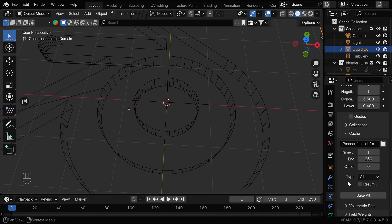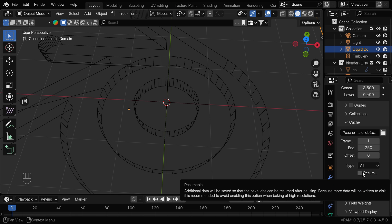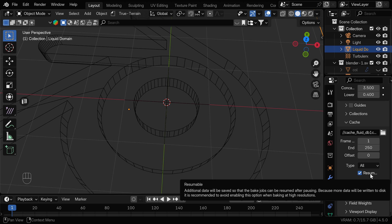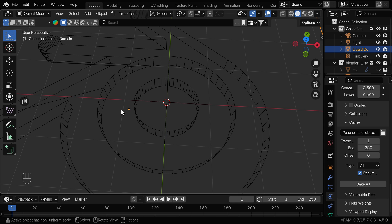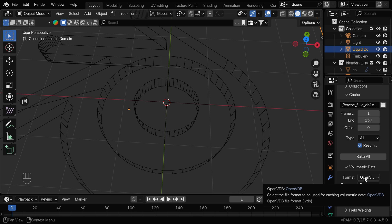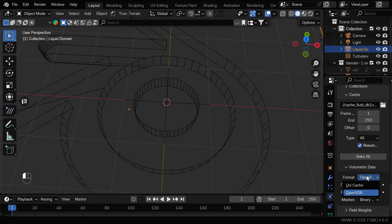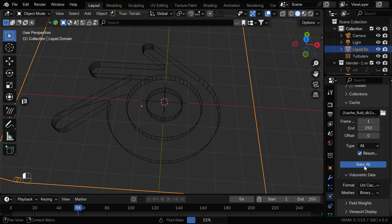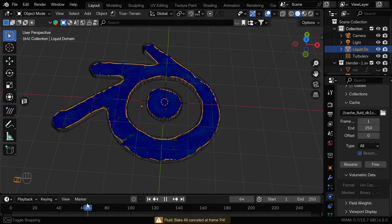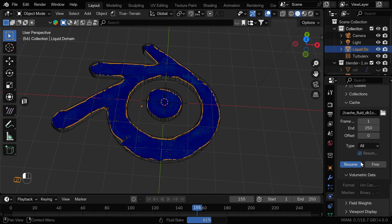Then under that we have the type and now it's set to replay and we can see these particles but for the final simulation you want to set this to all. Just under that you have the options that you can check off called resumable and this just means you can actually cancel the bake at any point and you will be able to resume from that point instead of baking from the beginning which is useful because you might just want to bake a few frames and check if everything's okay and then you can continue. Here under the volumetric data we have the format set to OpenVDB which is normally used for the smoke simulation so we can set this to unicache and now we are ready to press bake all. I'll press escape here just to check if everything's okay and if it is we can press resume.